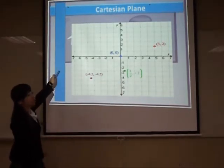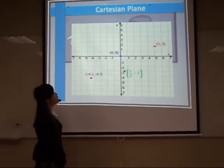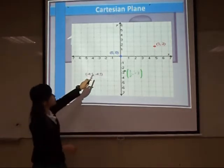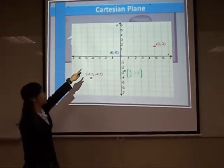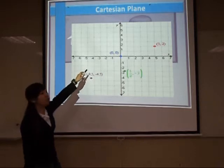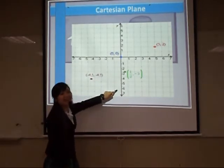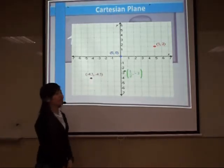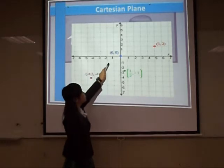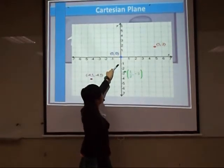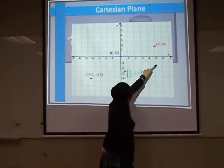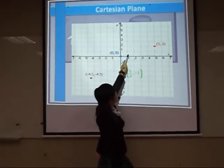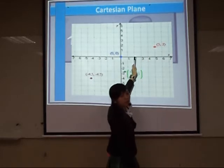I'll teach you how to plot the coordinates. For example, you are given five and two. Always remember that the second number is on the Y-axis and the first number is on the X-axis. You will count from the X-axis: zero, one, two, three, four, and five. And on the Y-axis: zero, one, and two. Connect the lines, and that's how you plot the coordinates.